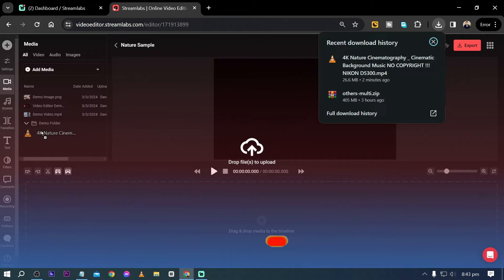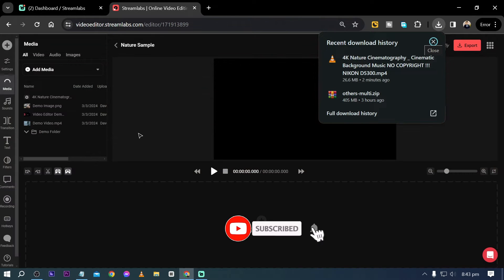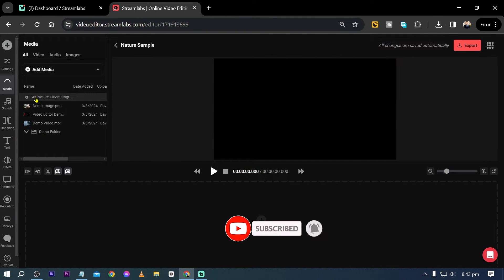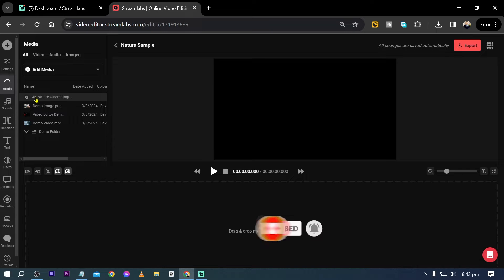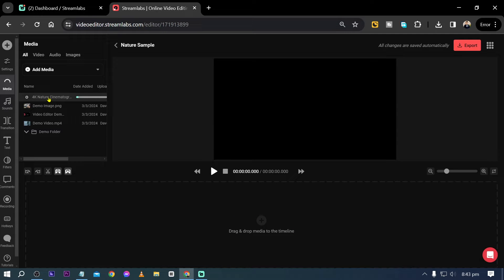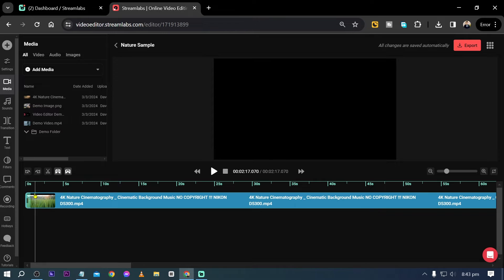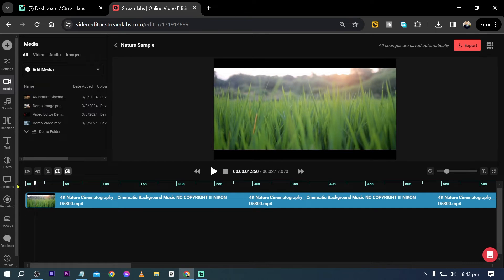Now I have downloaded something earlier, so I'm just going to simply add it in here. So this is 4K Nature Cinematography. Once it's added, you can just click this one here in order to add this to your timeline.